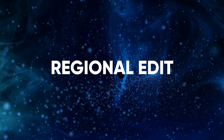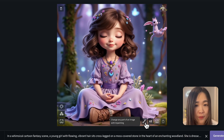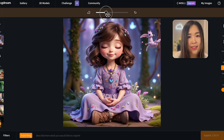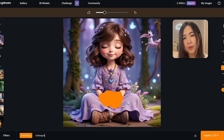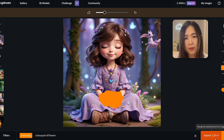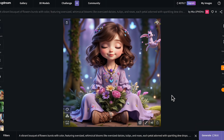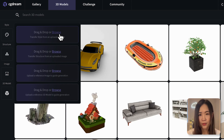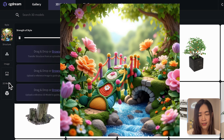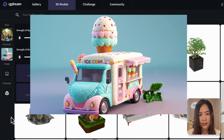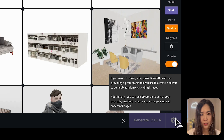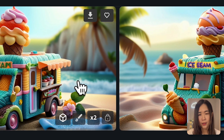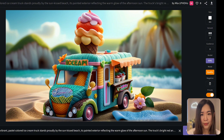You can also edit part of an image using the inpaint feature. Adjust the brush size and paint over the region you want to regenerate, then input what you want to see in the text prompt — for example, 'a bouquet of flowers' — and generate. You can also mix and match reference images: use one as the style reference and an ice cream truck image as the structure reference. The result takes the style and colorful colors of the style reference and places the ice cream truck at the exact angle of the reference image.